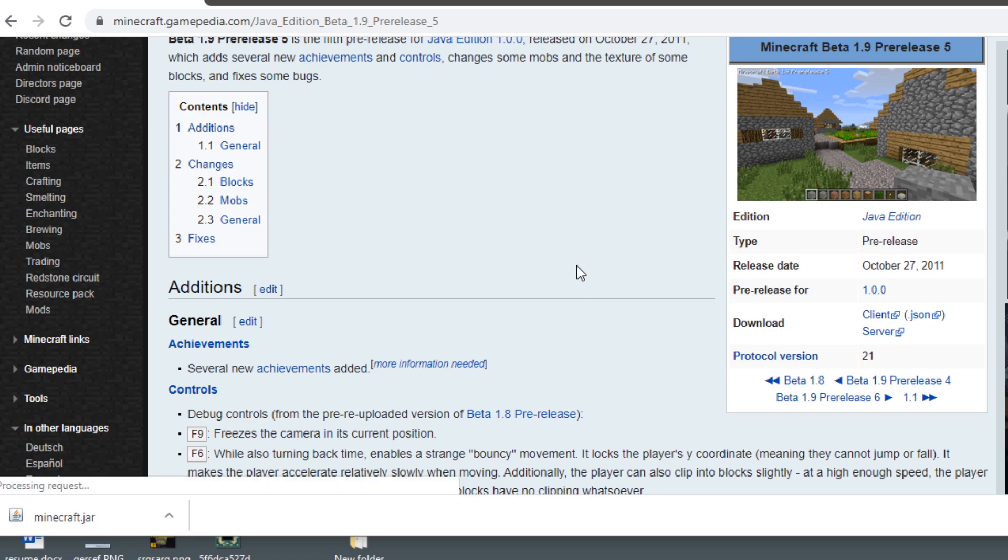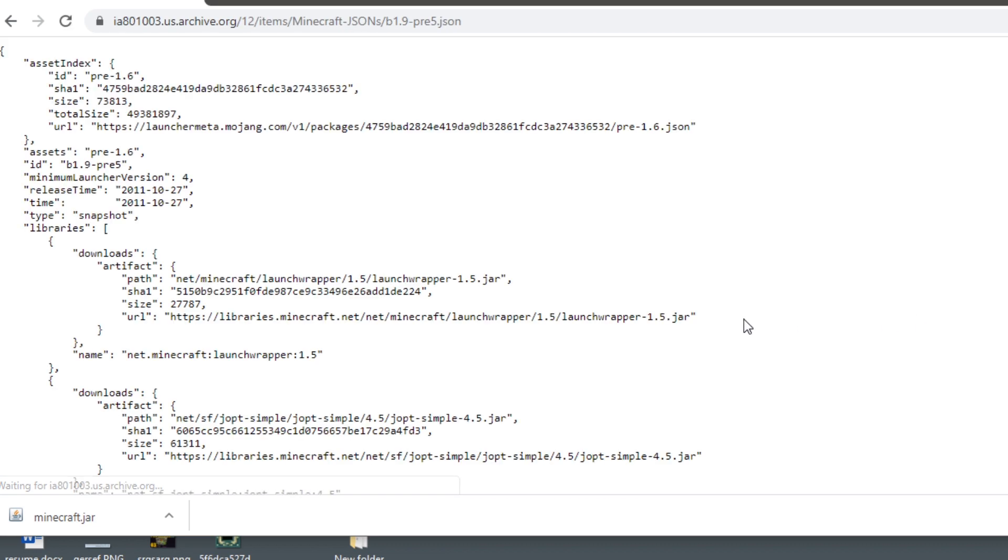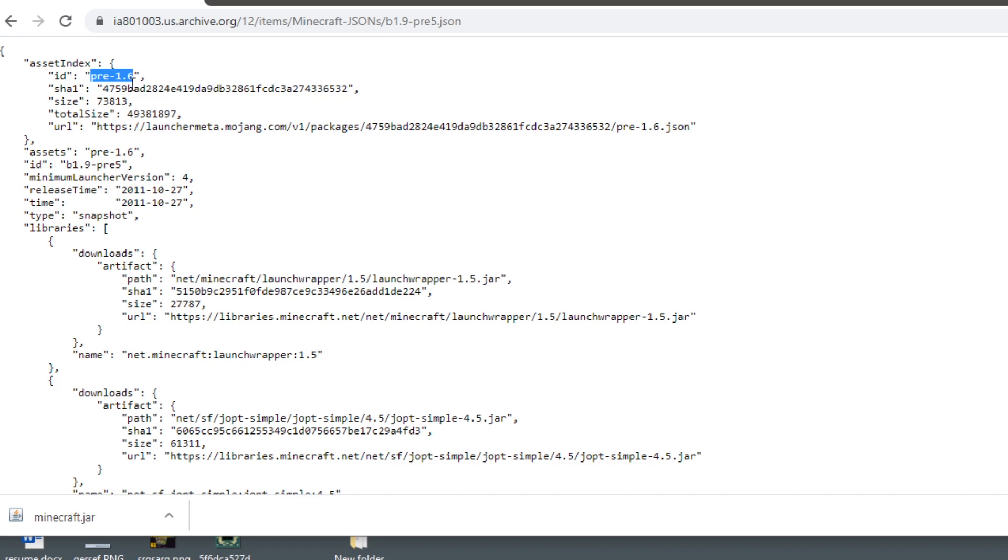The only thing you would change is, if we open this JSON here, we have this lower ID, this one right here. You want to copy this ID and put it in where this ID is. That's the only thing you've got to do to make sure this will work and it should show up under this name.